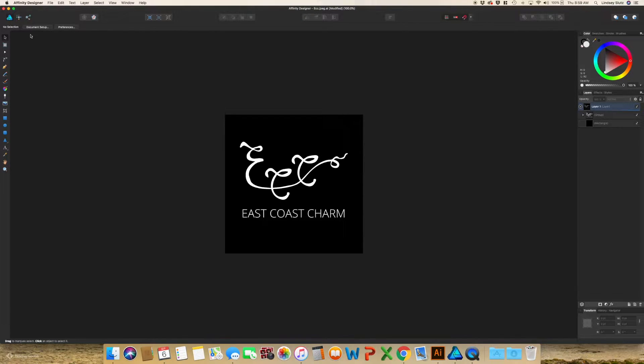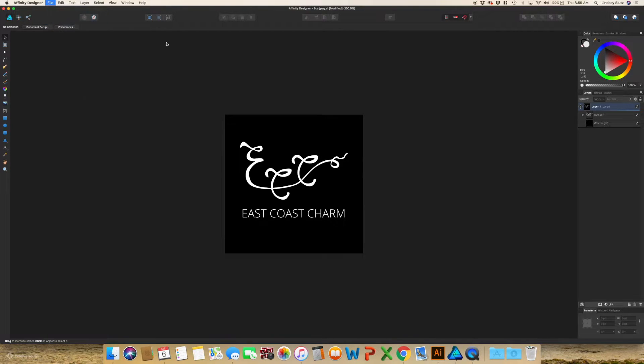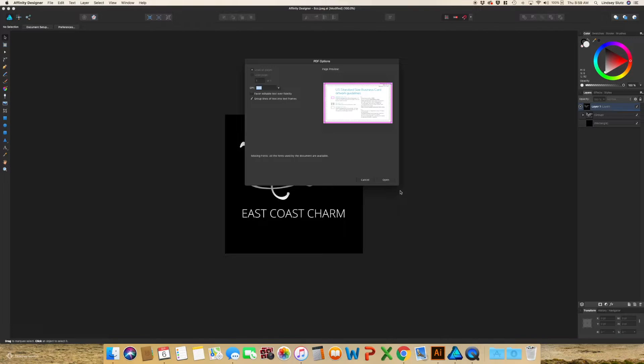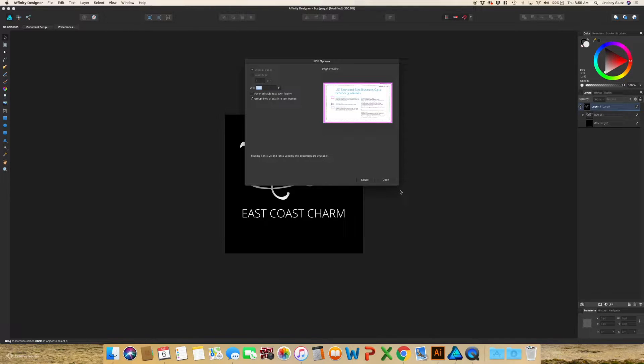I already have my logo open and now I just want to go in and open the template. And this one is from Moo. I actually really like Moo's business cards. They have a nice weight to them. And also whatever the coding they use on their business cards is really nice. So I do recommend them.